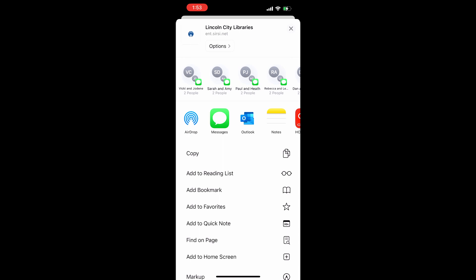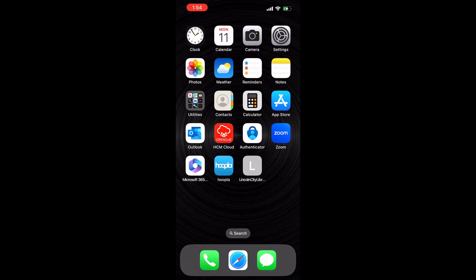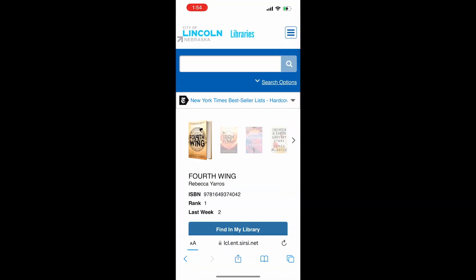From here you can name it something special so you know exactly what it's linking to. Now, when you choose it like you choose an app, it opens right back into the online catalog where you can search for items or log into your account. Remember, I'm demonstrating today on an iPhone. For an Android, tap on your browser screen's three-dot icon in the top right-hand corner and select Add to Home Screen.